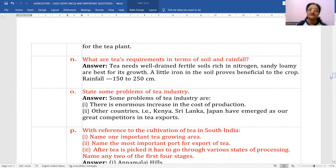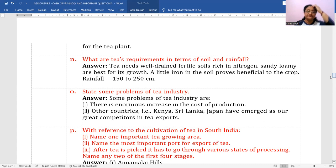State some problems of the tea industry. Number one: there is an enormous increase in the cost of production. Number two: other countries like Kenya, Sri Lanka, and Japan have emerged as great competitors in tea exports.